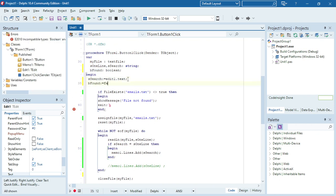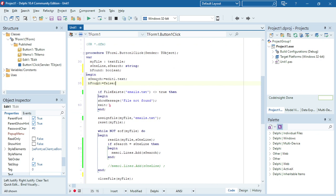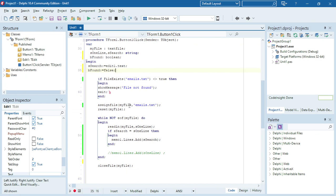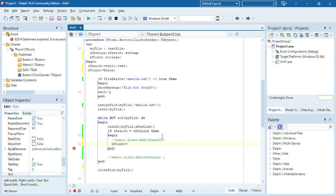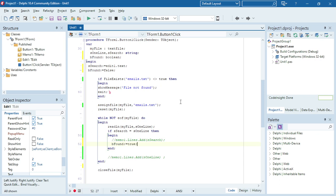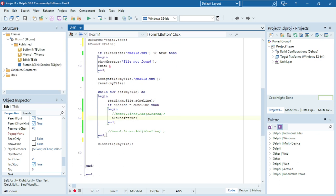Now as I run through my program and I do find that specific email, then I can say bFound equals true.